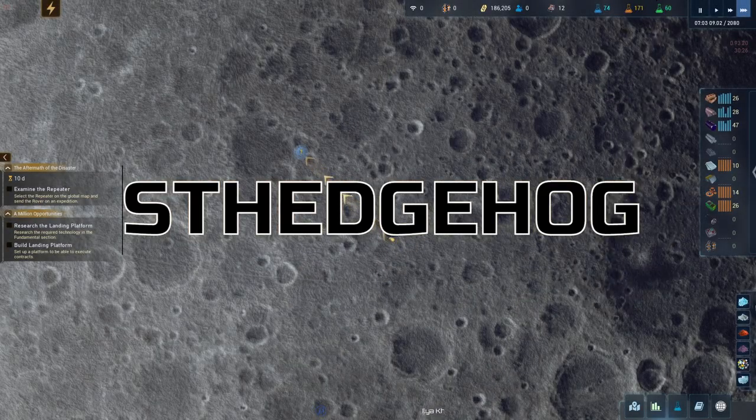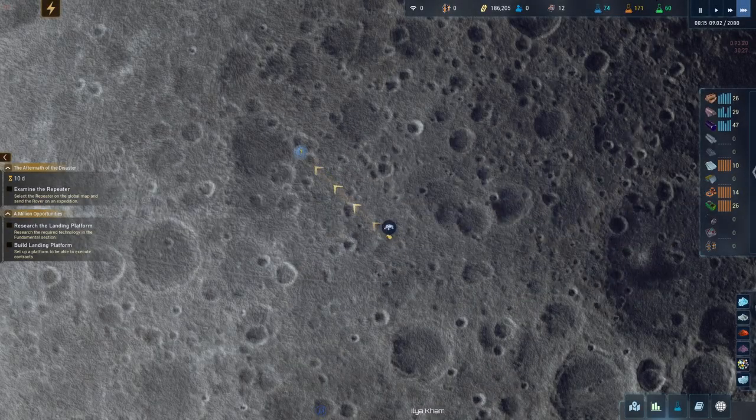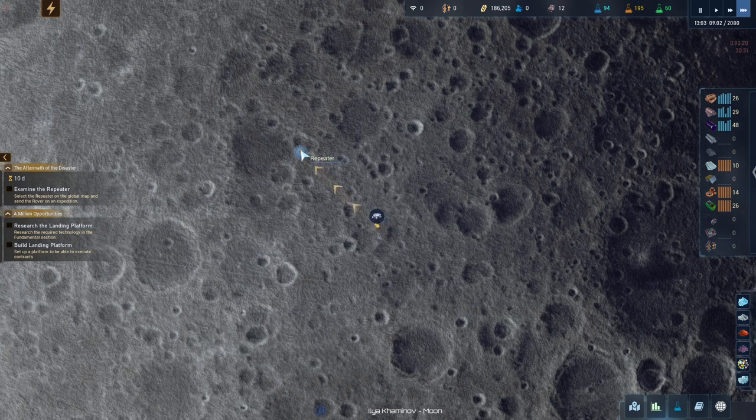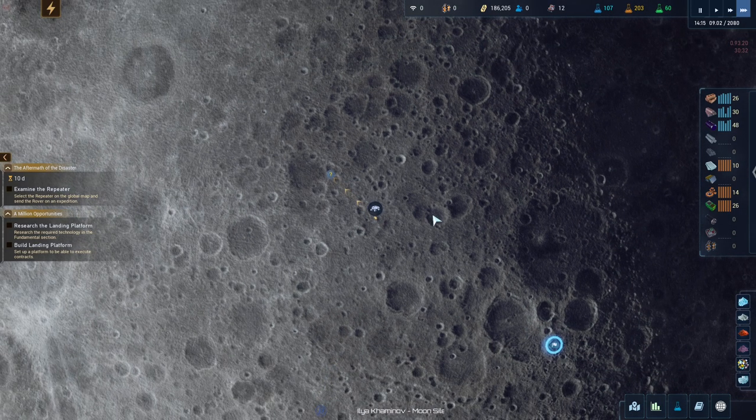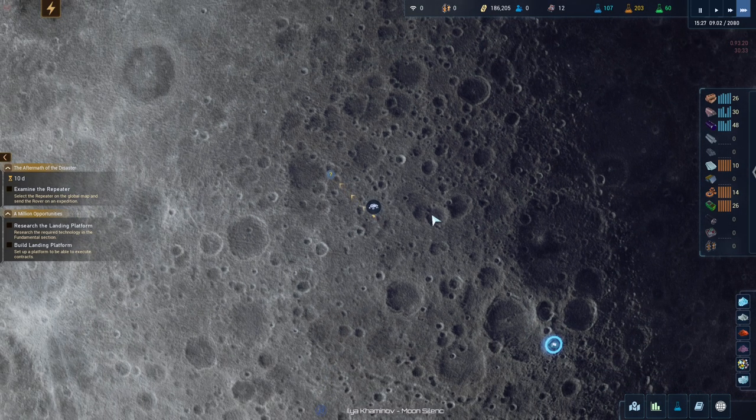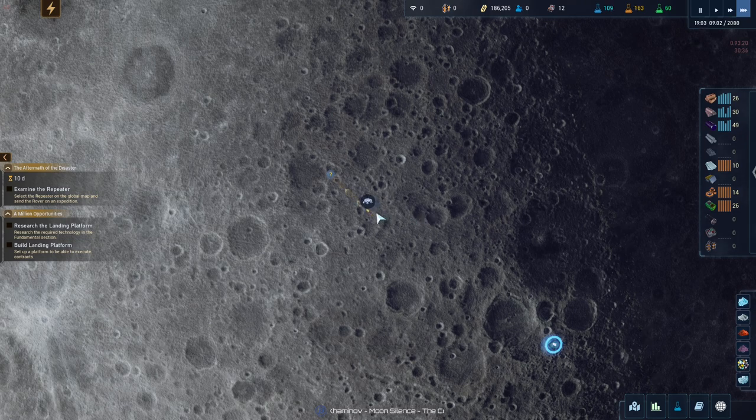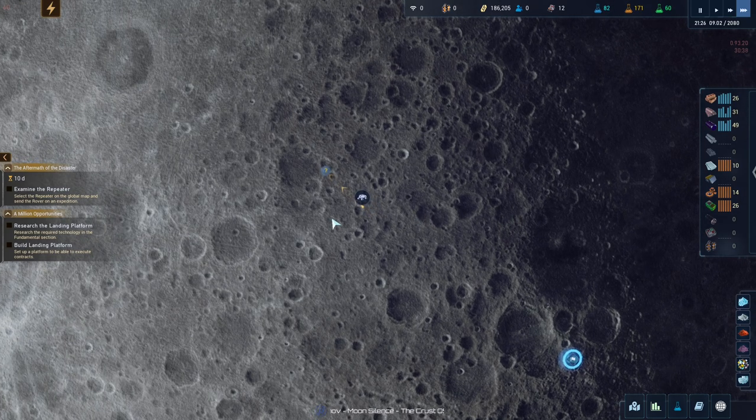Good evening and welcome back to The Crust. Our science rover is about to hit the repeater and I'm hoping we can do it before night falls.